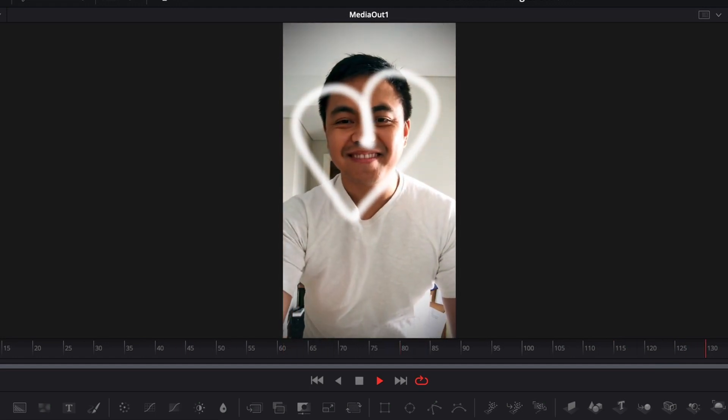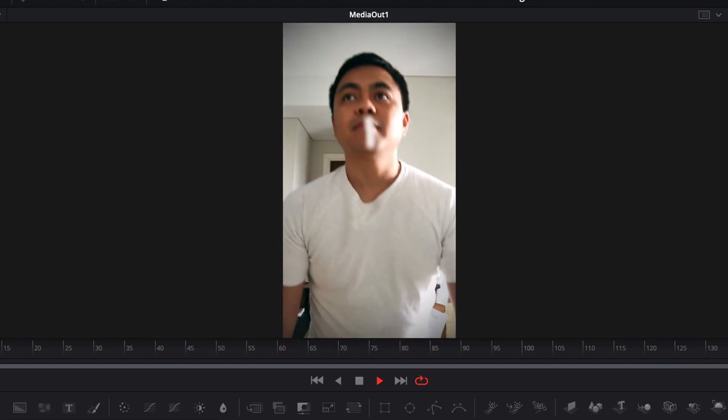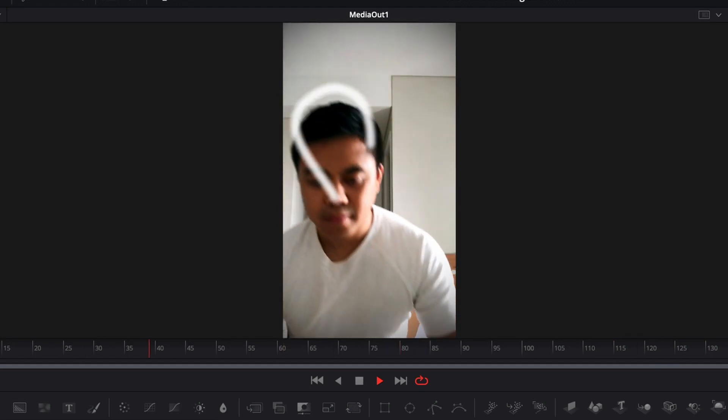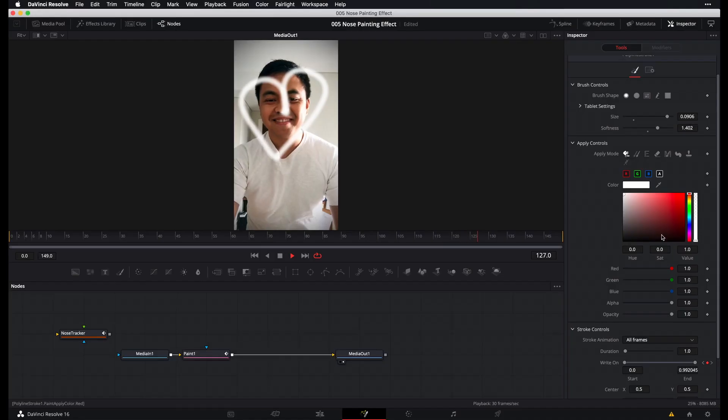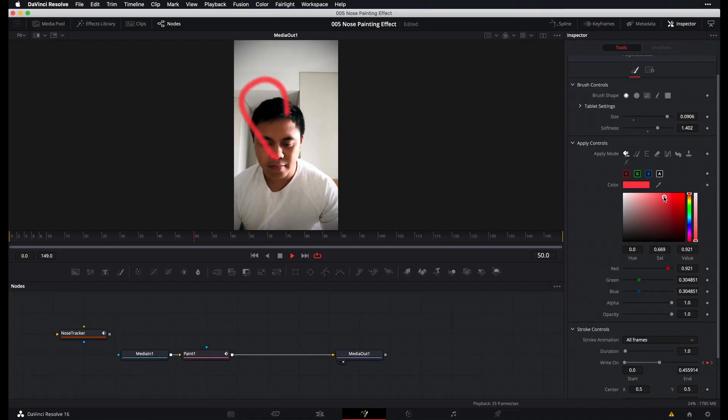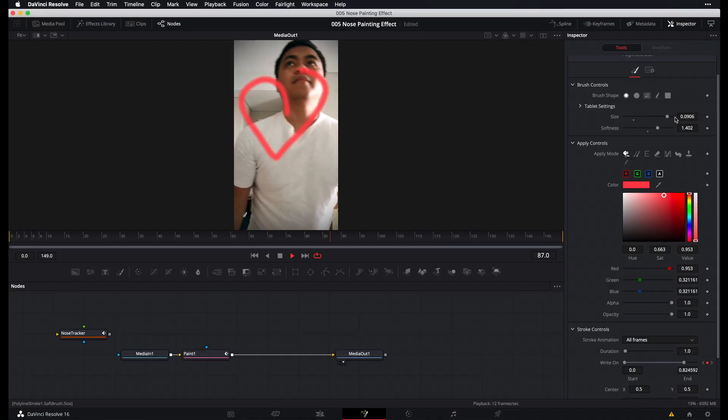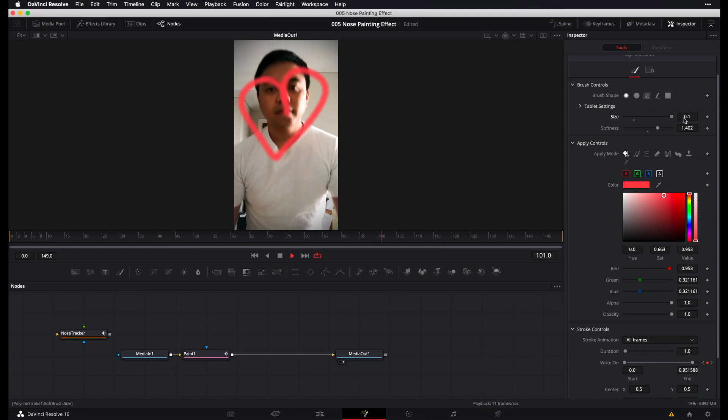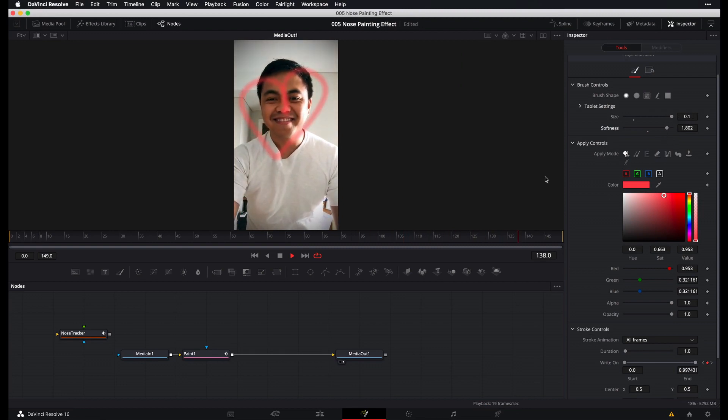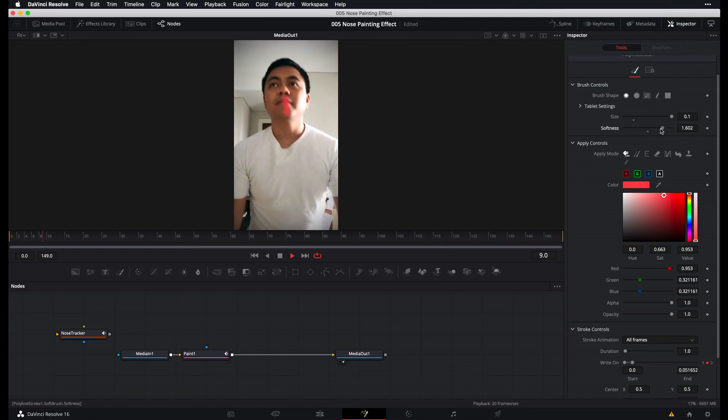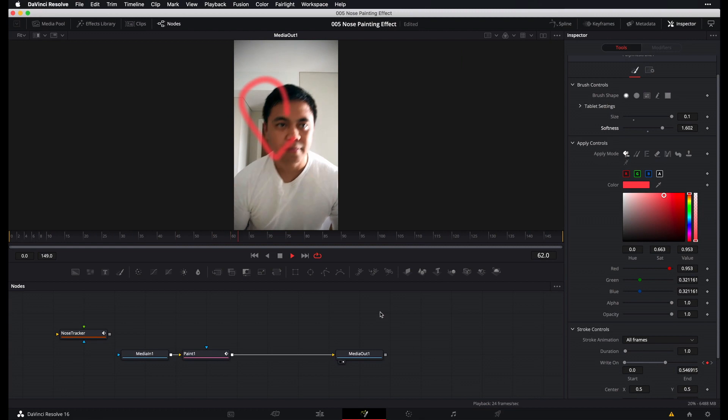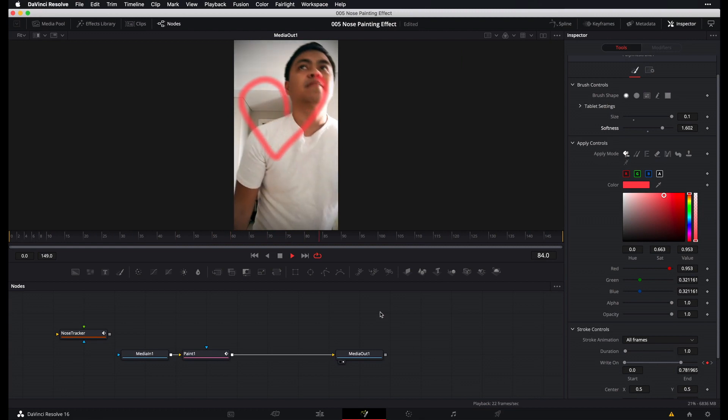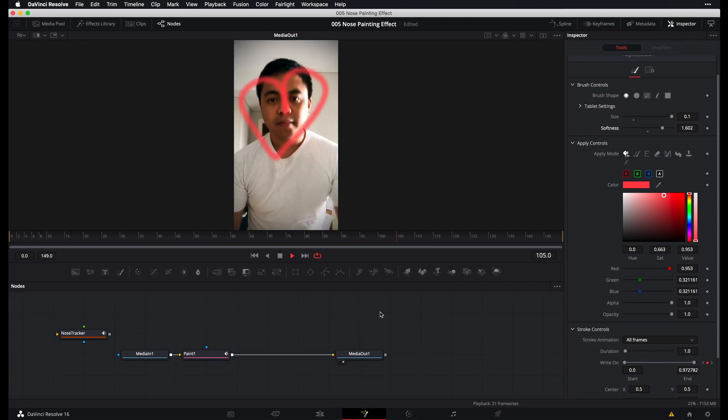Alright, great. And that's pretty much it. Very simple. Now, you can modify the colors if you want and you can continue to modify the size and the softness. It's all up to you until, you know, just keep playing around with the looks until you get the desired look. But that's pretty much it.